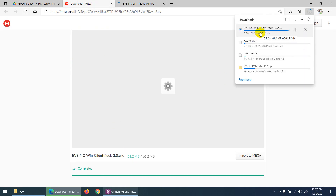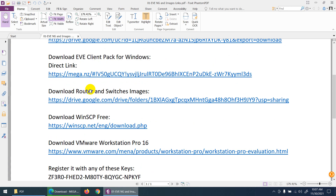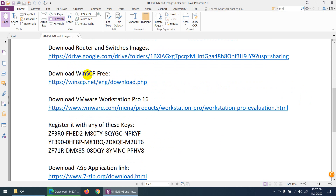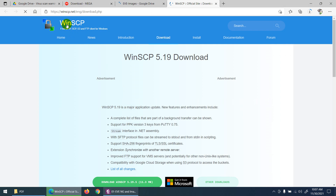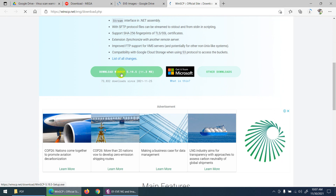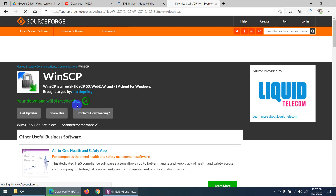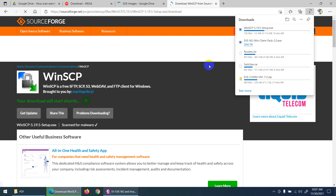So router, switches, EVE-NG, and client pack are all downloading. Now I need WinSCP, which is a free FTP software to upload these images. You can also use FileZilla — there are many FTP tools — but WinSCP is easy to use. Click the link to go to the WinSCP website and click 'Download WinSCP'. It takes about five seconds to download.